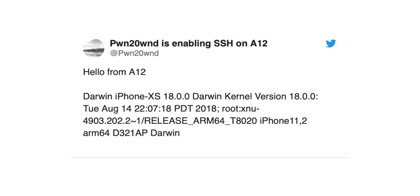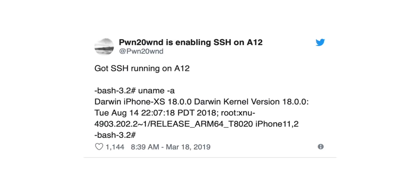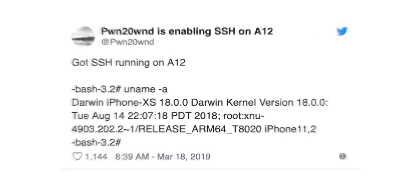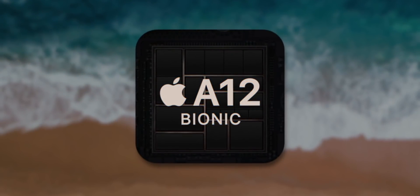He followed that up saying "Hello from A12" with some proof that this is an A12 device actually running with root access. And then another follow-up tweet saying "Got SSH running on A12" and running the uname command, which prints what the device actually is — the kernel information and all that good stuff — again confirming that it is root access. So fantastic news guys, and the A12 through A12X jailbreak should be released shortly.